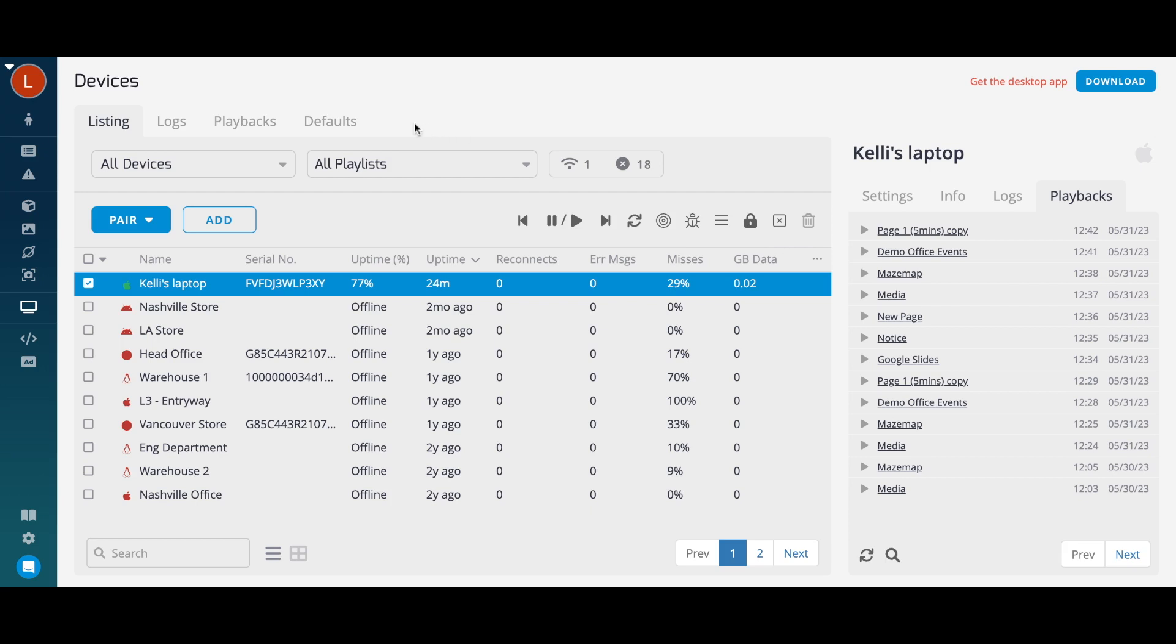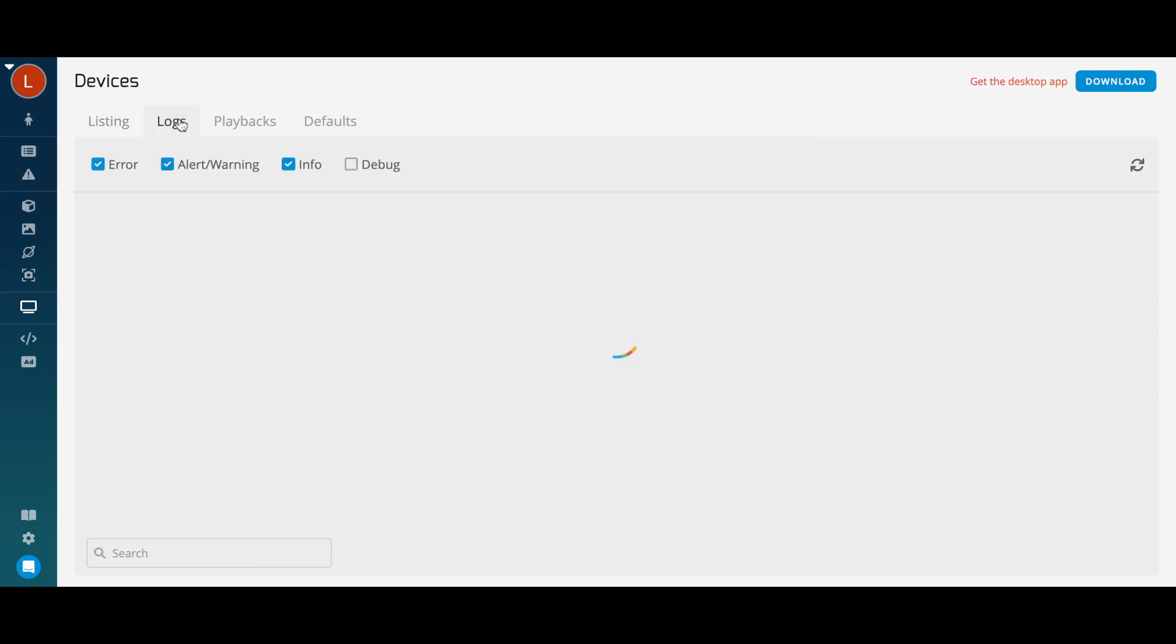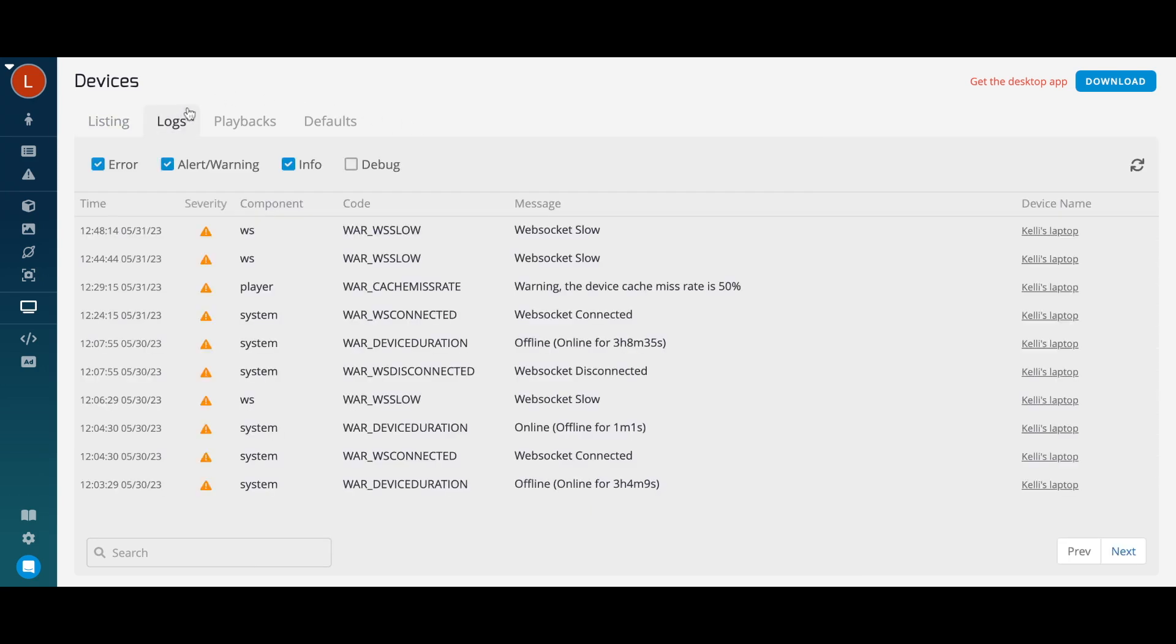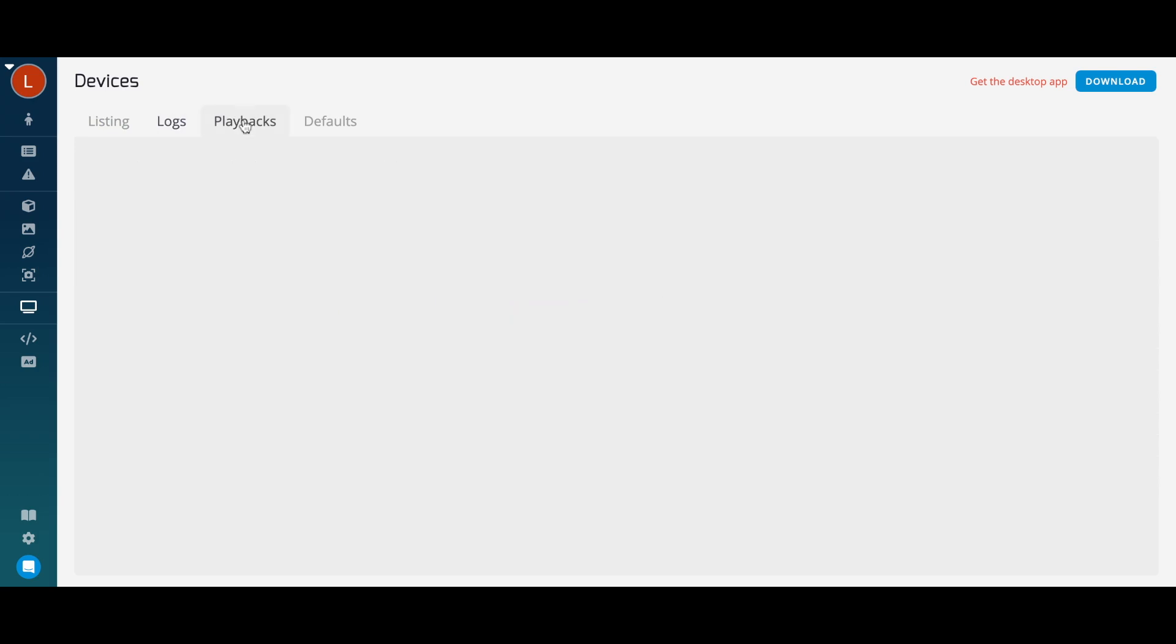The tabs at the top of your page allow you to view and configure information for all your devices at once. You can view all the logs and playbacks for your devices together, as well as search them for specific events.